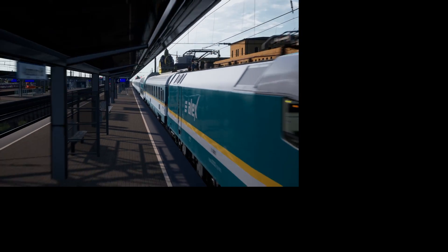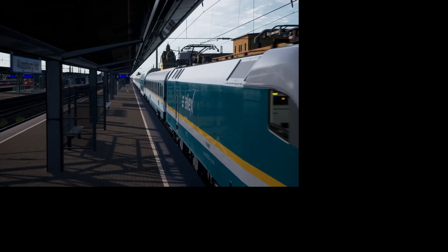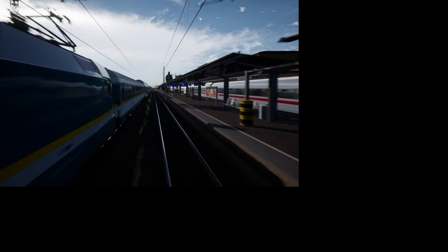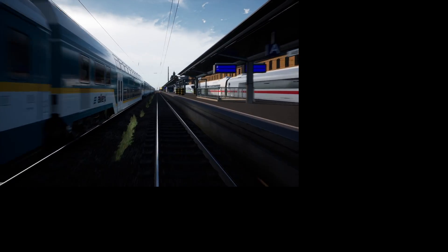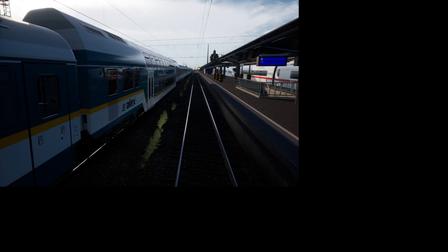This is the special thing about a save game — in the normal scenario planner you wouldn't be able to have the Dosto between the intercity coaches. That was done by the guy who made the scenario; he was able to put the train together that way. But we can just load it by installing the save game.